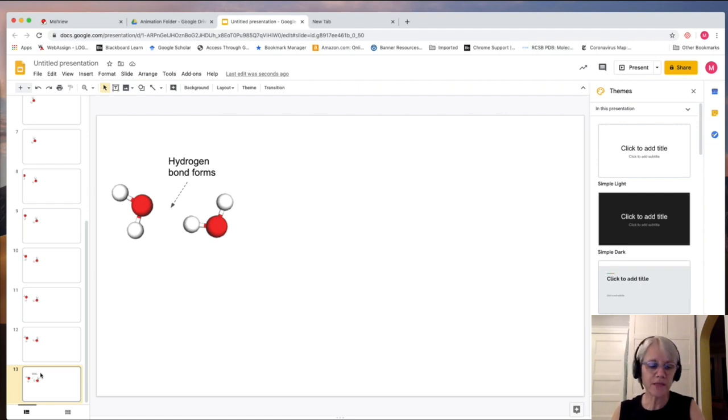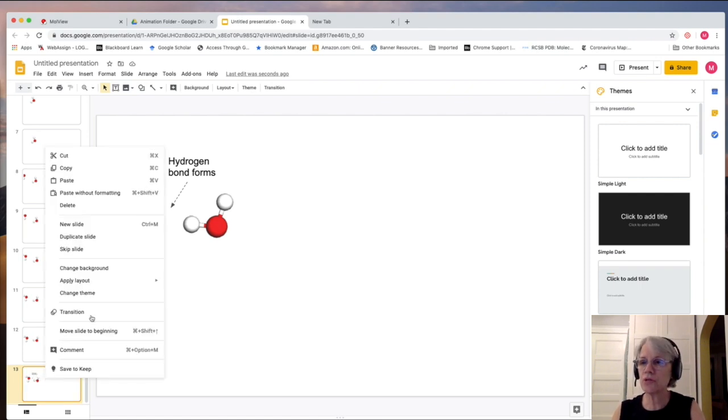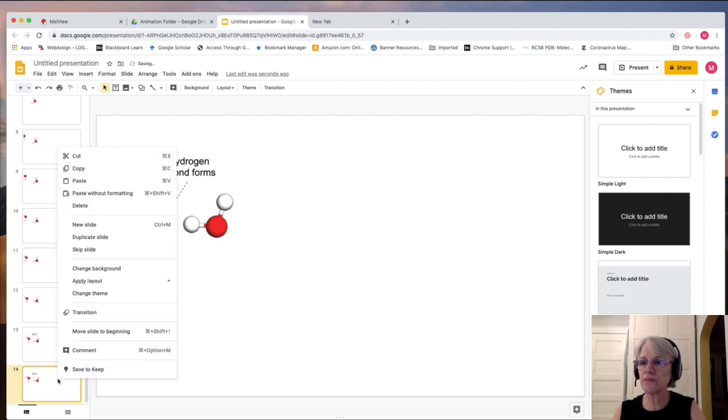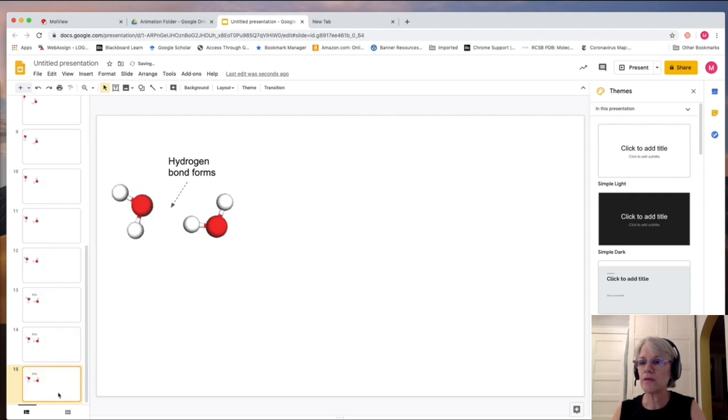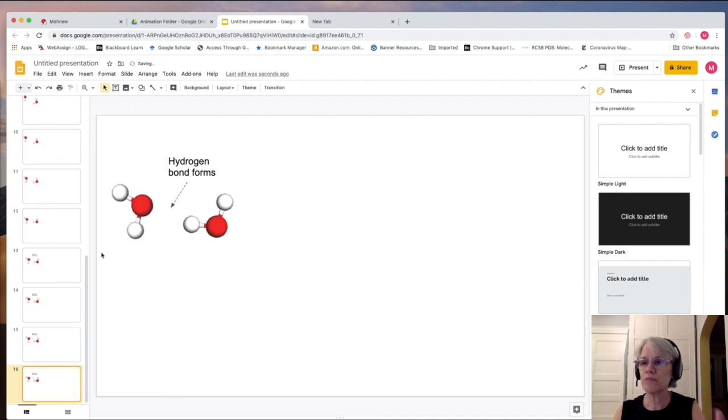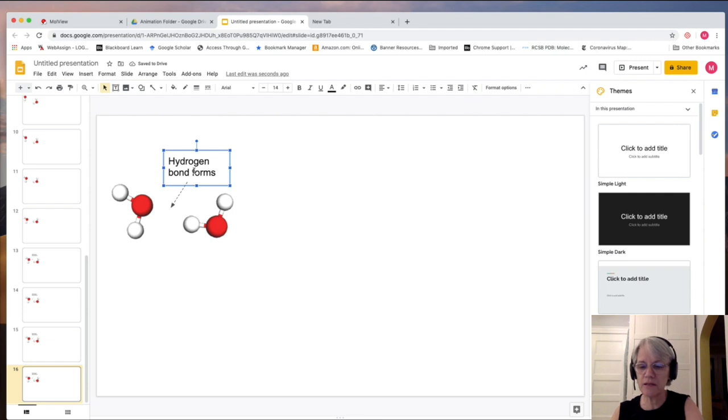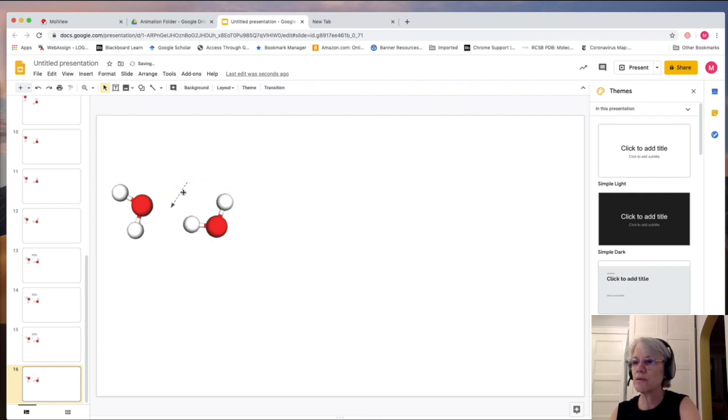So one easy way to do that is just to create a bunch of duplicate slides. Let's say, so I've just made a bunch of them. I will remove this on the very last slide. There we go.